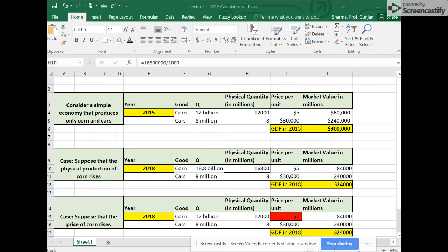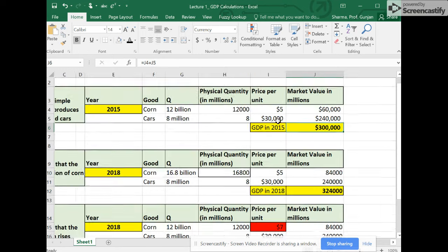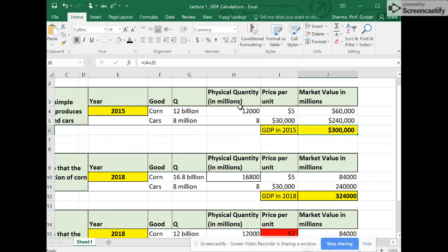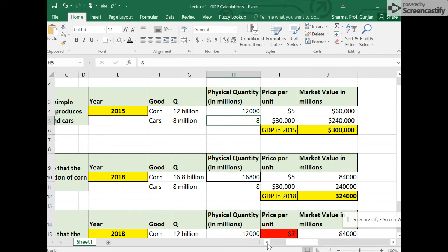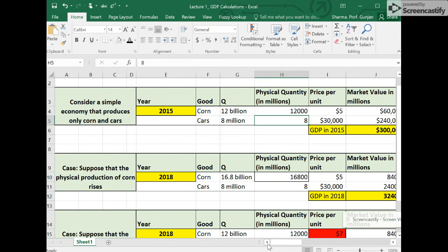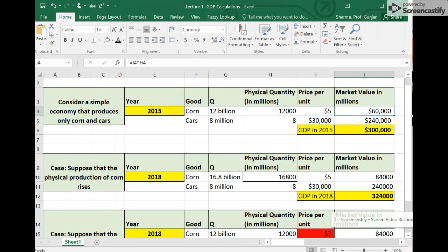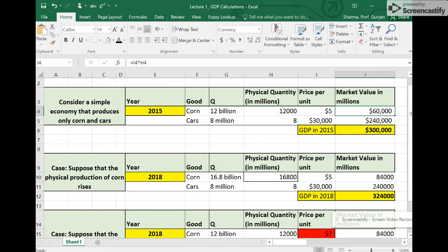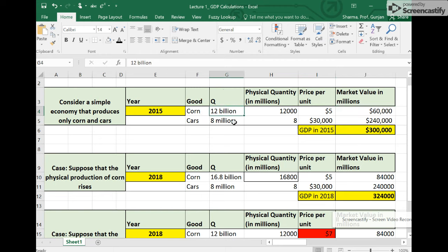Welcome back. We are talking about GDP and how we can calculate GDP. You've hopefully already seen a short video about how I converted the physical quantities of cars and corn in this very simple economy into market values. What I did is I multiplied the physical quantity, say 12,000 million bushels of corn, by the price per bushel to get the market value. So our next order of business is to see why we need the concept of real GDP. The first few rows show you the production of corn.